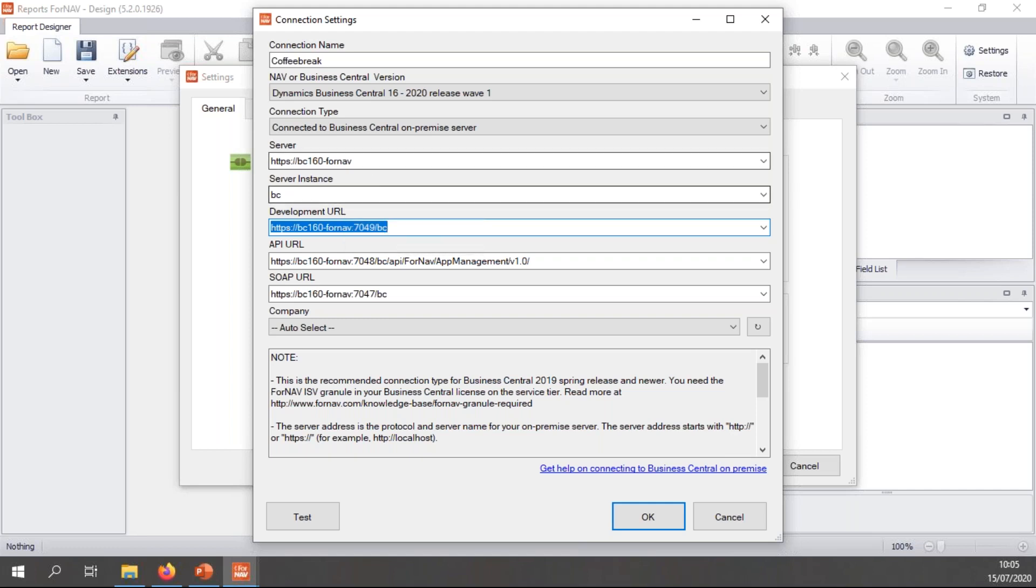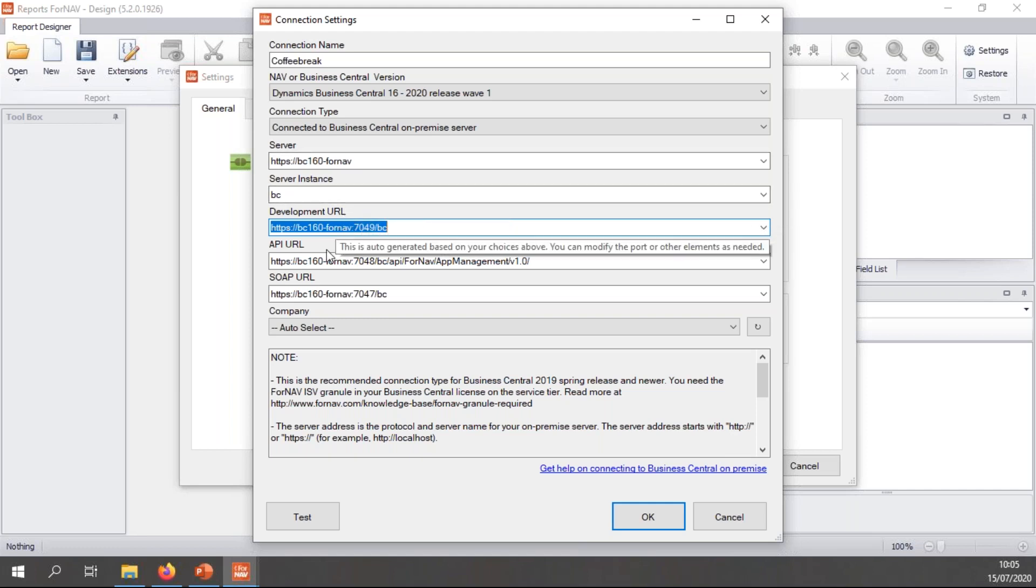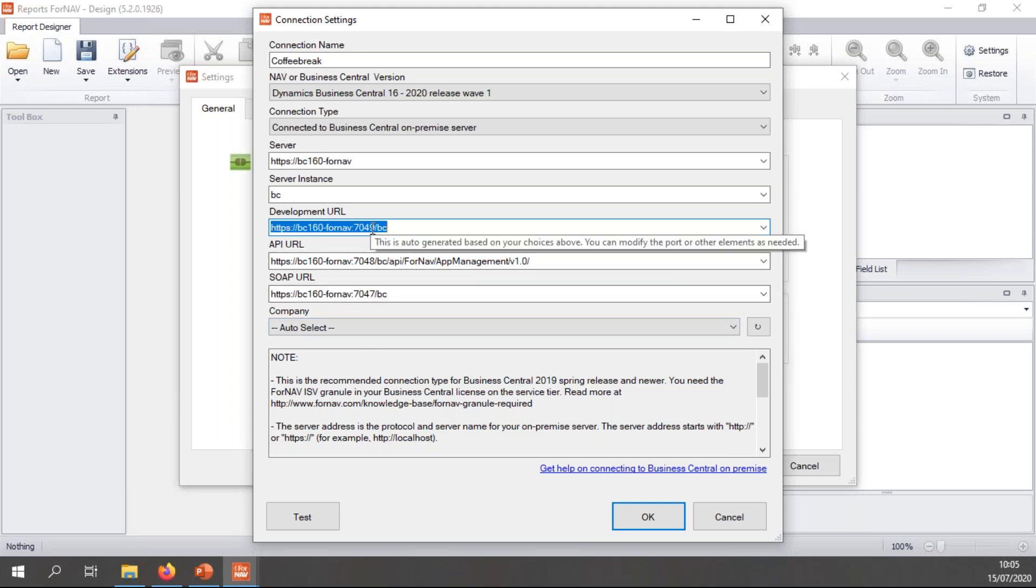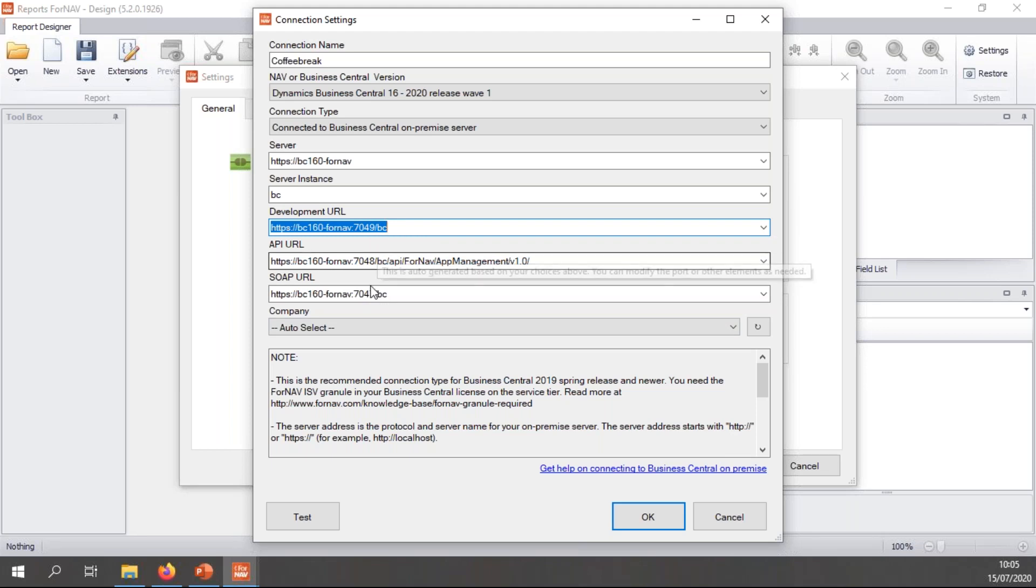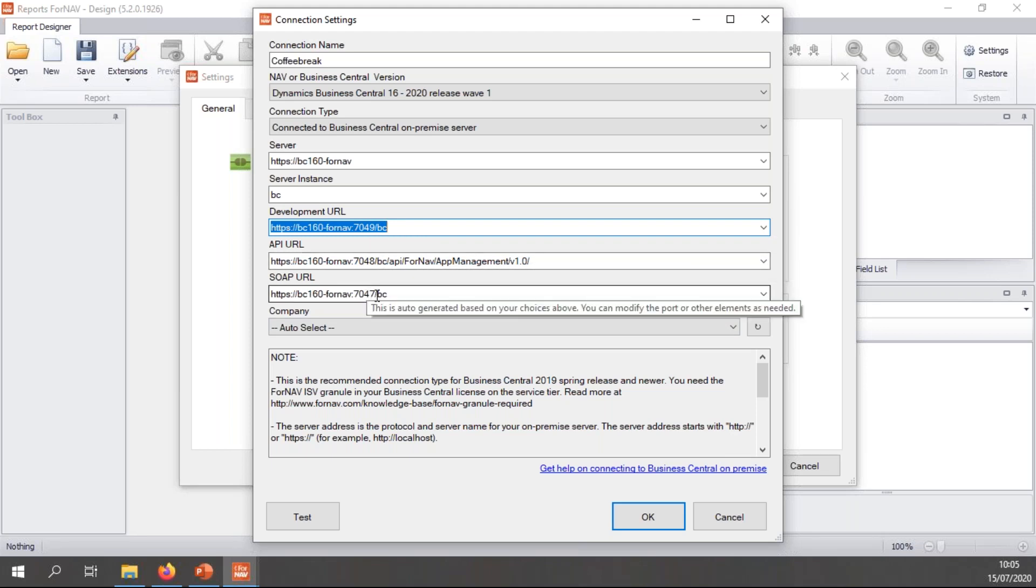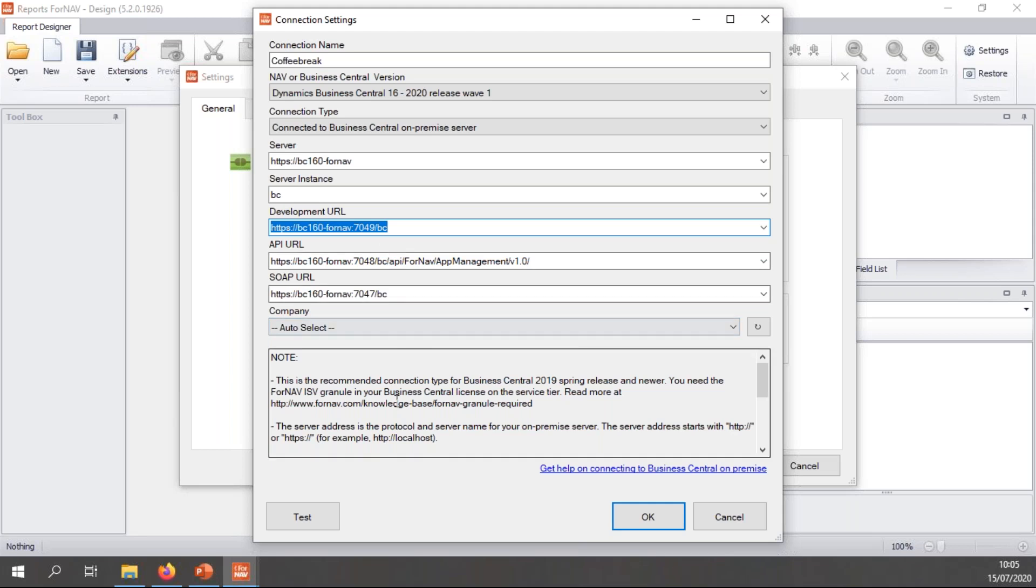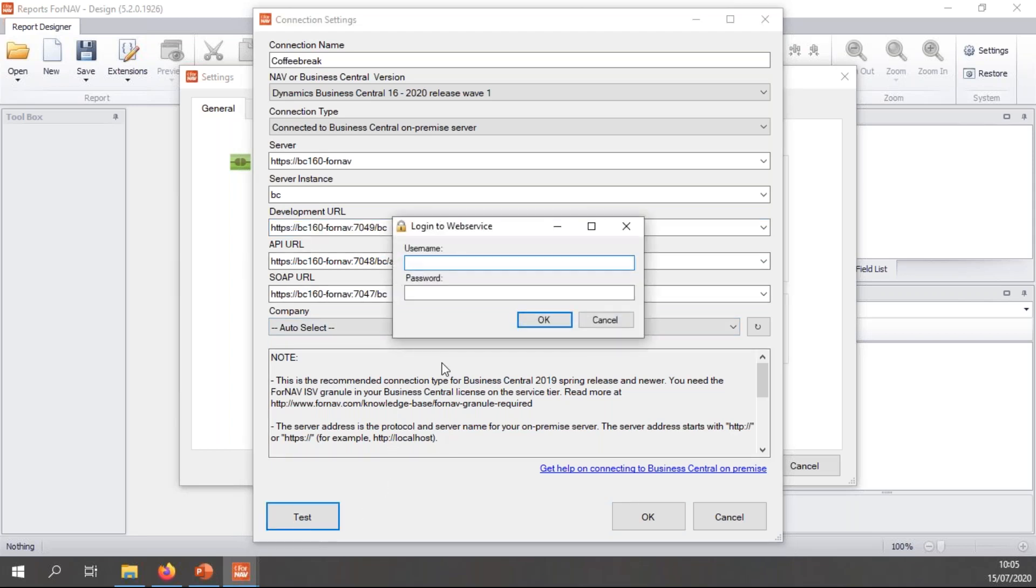And when I do this, when I select my server and server instance, ForNAV will automatically determine your development URL, your API URL, and your SOAP URL. If you use different ports than the standard 7049, 7048, and 7047, you need to change the ports here as well. I don't use anything different from the standard, so I can simply hit test.